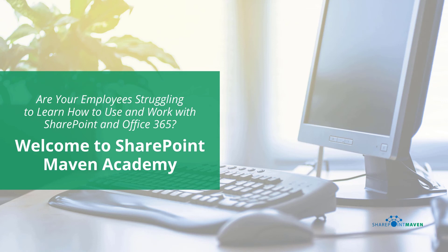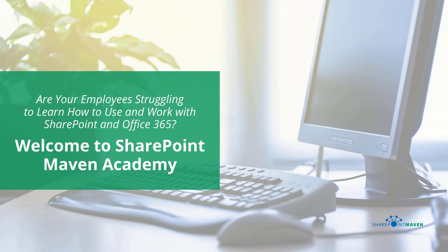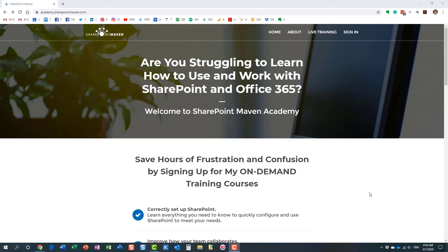One last thing I wanted to mention before we end this video: my SharePoint Maven Academy. It's a place where you can enroll in a variety of SharePoint and Office 365 courses. All the courses are available on demand, so once enrolled, you can pretty much take them at your own pace.